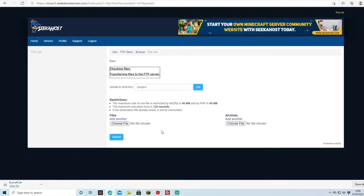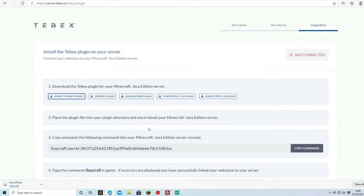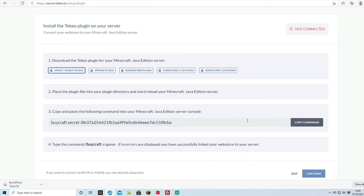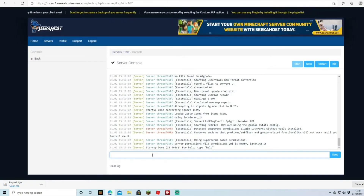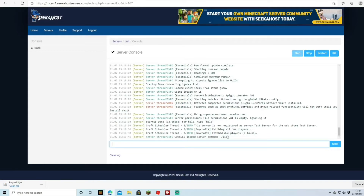With the plugin uploaded, we hit Submit and the plugin has downloaded to our server. Now we'll go back and hit Restart to restart the server. While it's restarting, we move to step three and copy the command — we need to paste this into our console. Once startup is done, we paste it into the console and press Send. The server is now registered with the web store 'test server'.